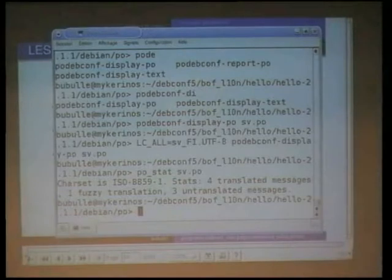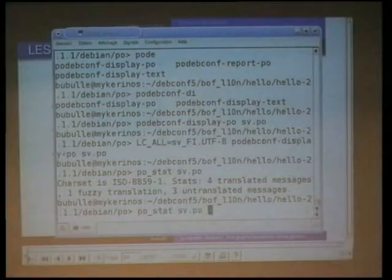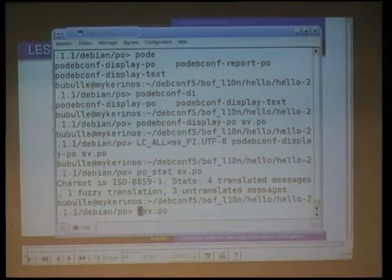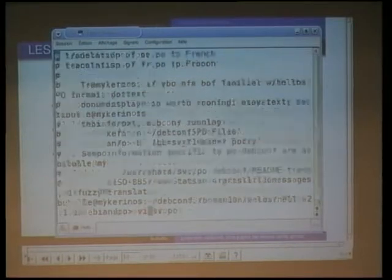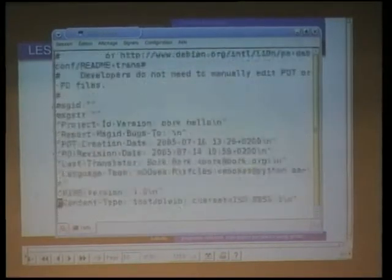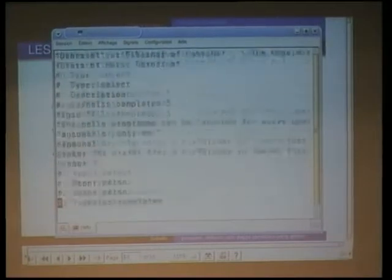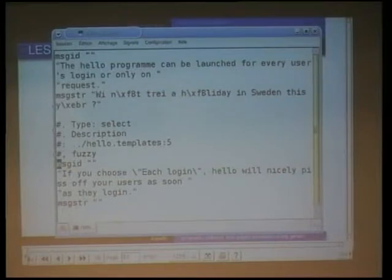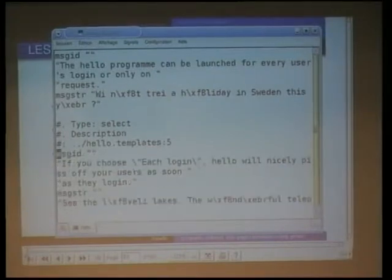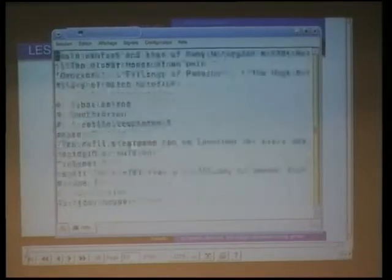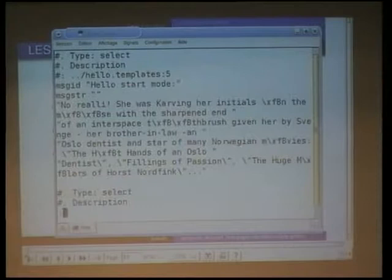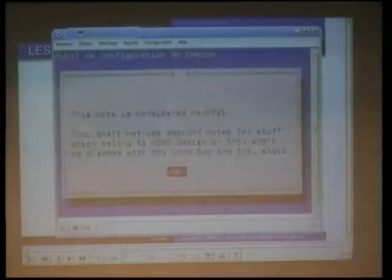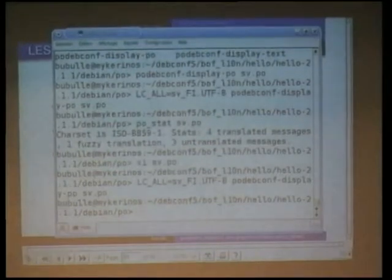We'll fix it. Just use VI because I will do exactly what you shouldn't do. Fuzzy, go away. No fuzzy. I think this is that one. And of course, no — the note is still not right.